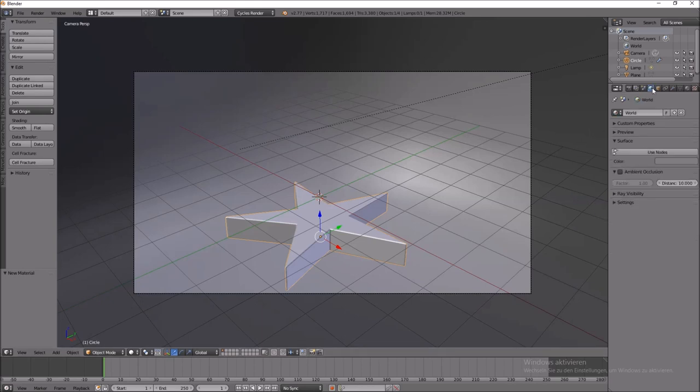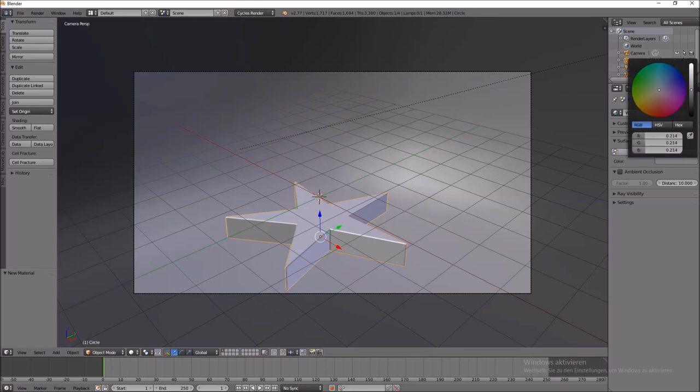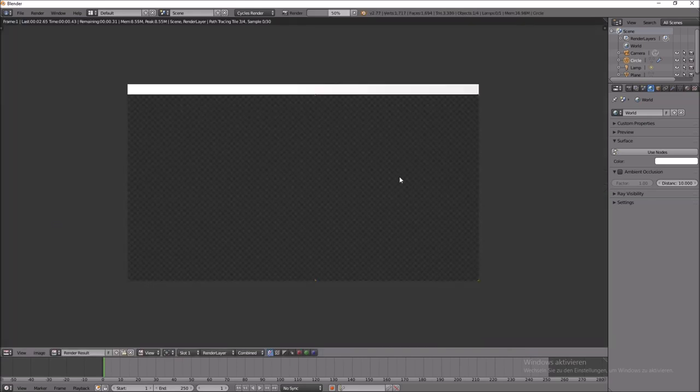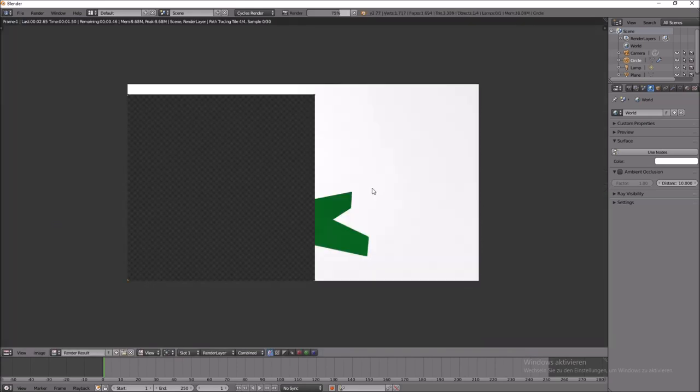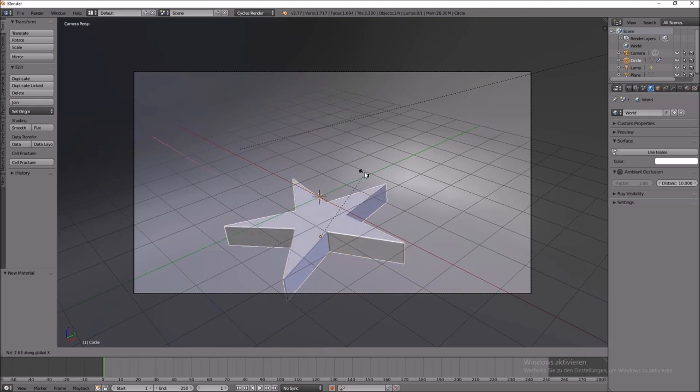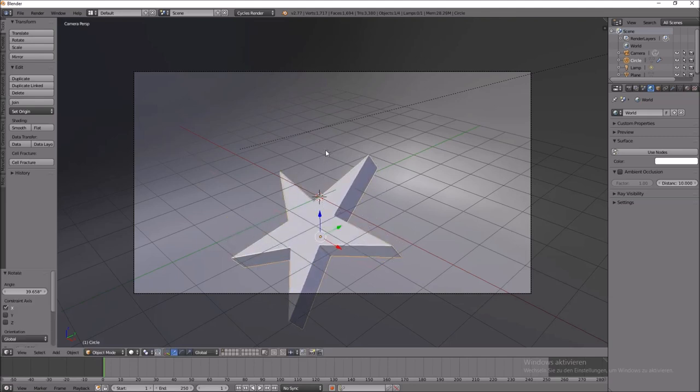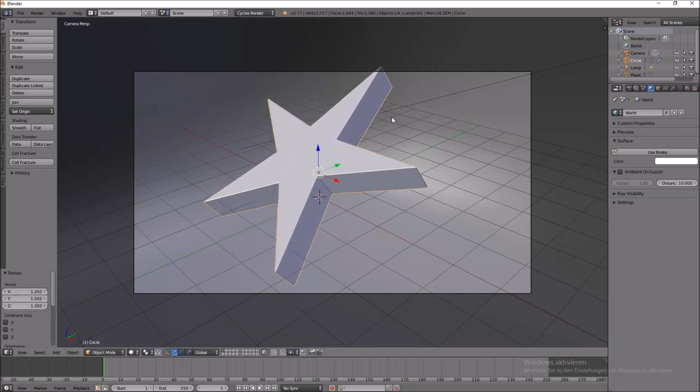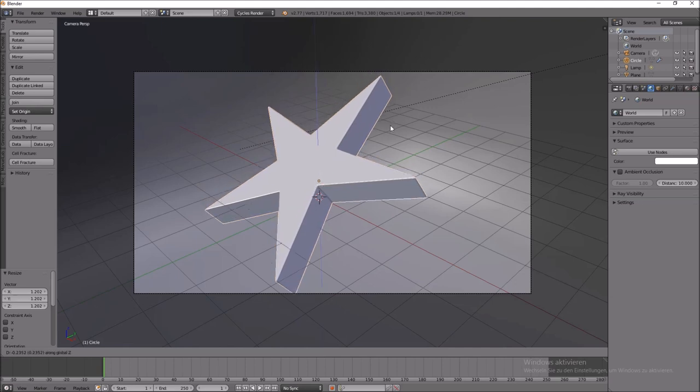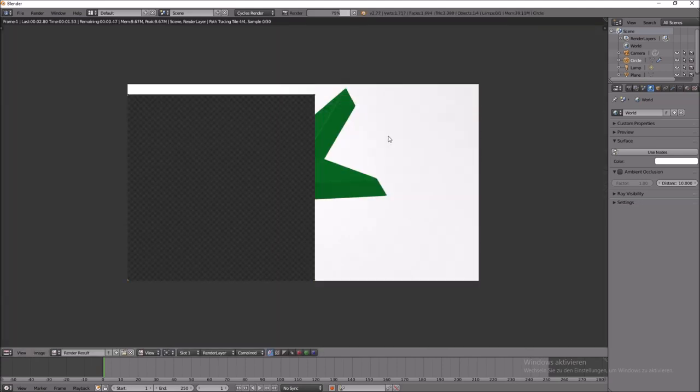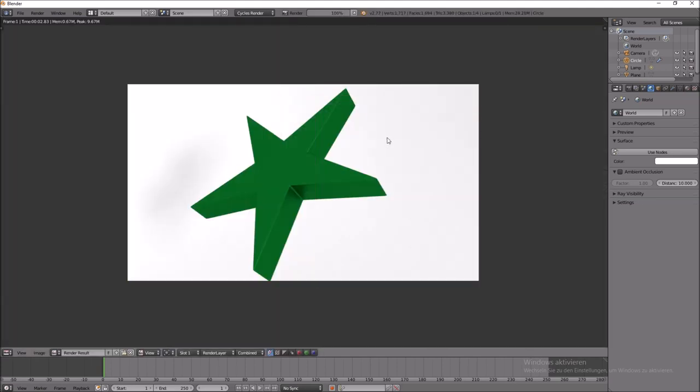And in the world settings, we set the color to white and render it. Really nice. So we can rotate the star a little bit. And here it is. I think it's a nice star. And have much fun with this tutorial. Bye.